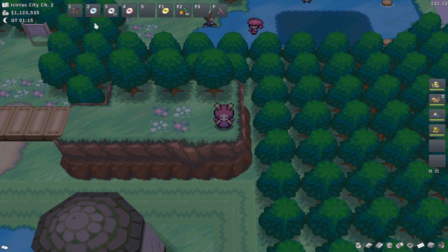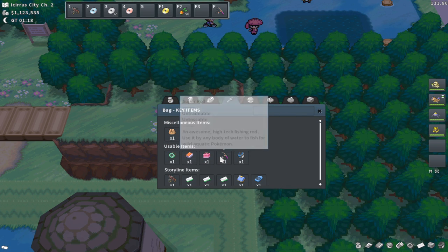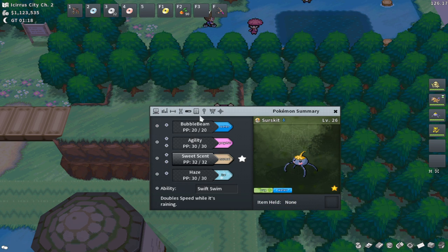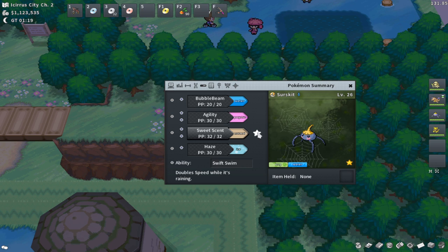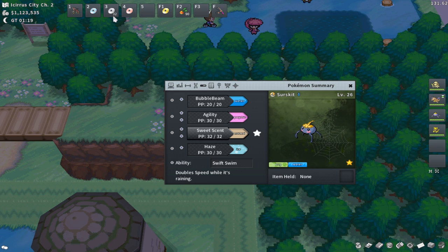My Hotkey Bar has my bike at slot one, fly at slot two, sweet scent at slot three, teleport at slot four, dig at F1, Lepa Berries at F2, and super rod at F. To bind an item to the Hotkey Bar, you simply drag it onto the bar. To bind a move, go to the Pokemon that has the move — any move that can be bound will have a star next to it. Click that star and select which slot to bind it to.